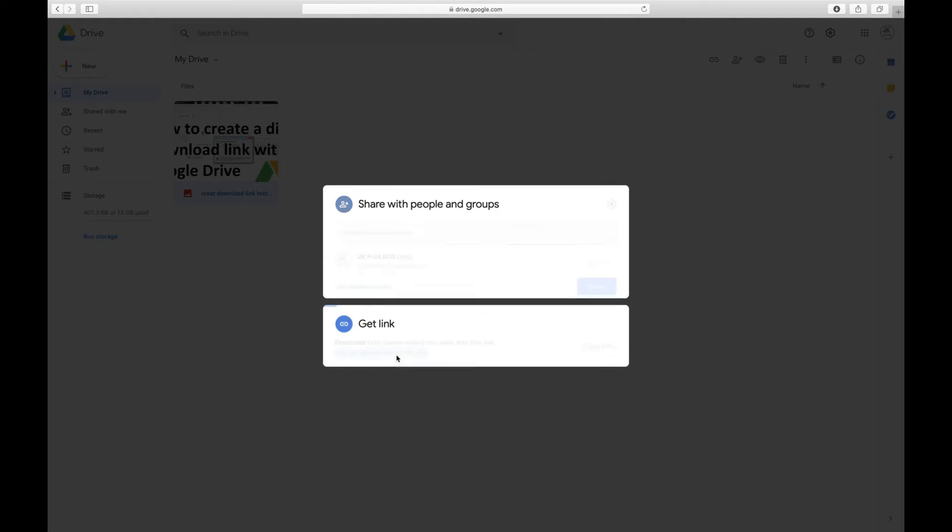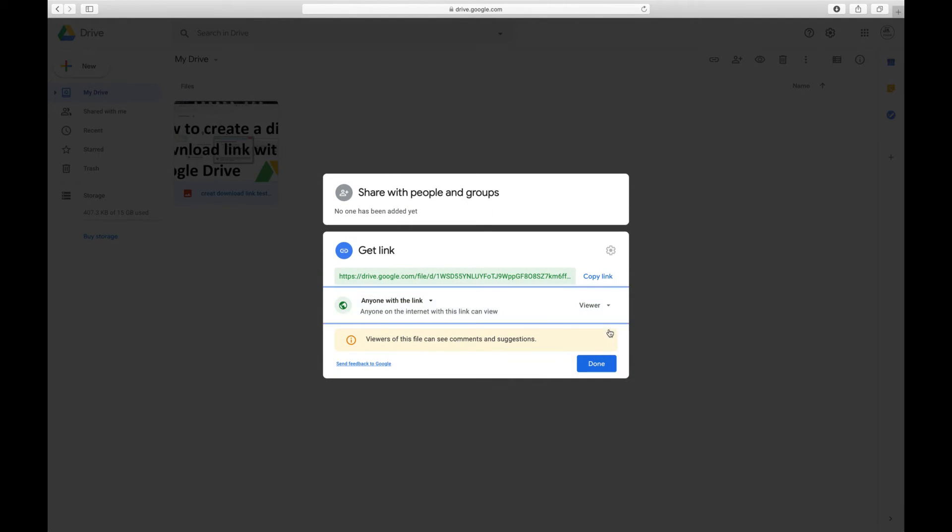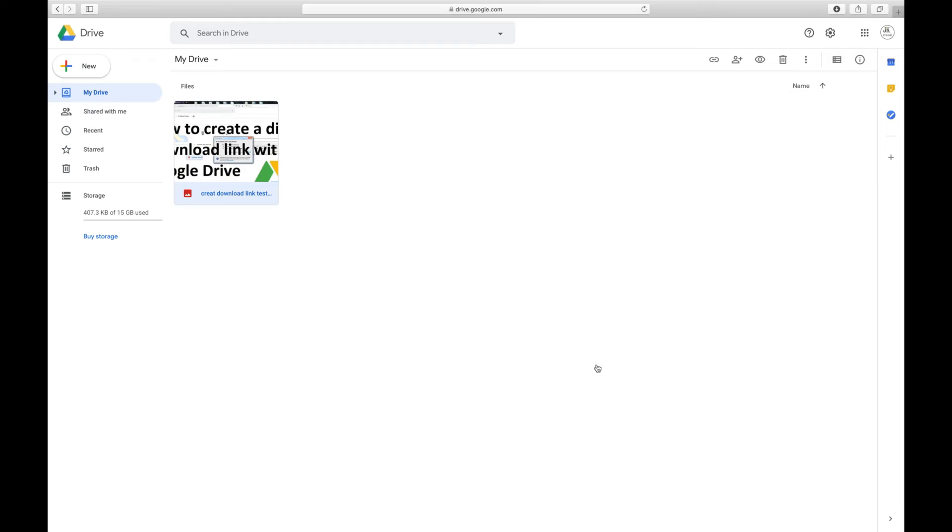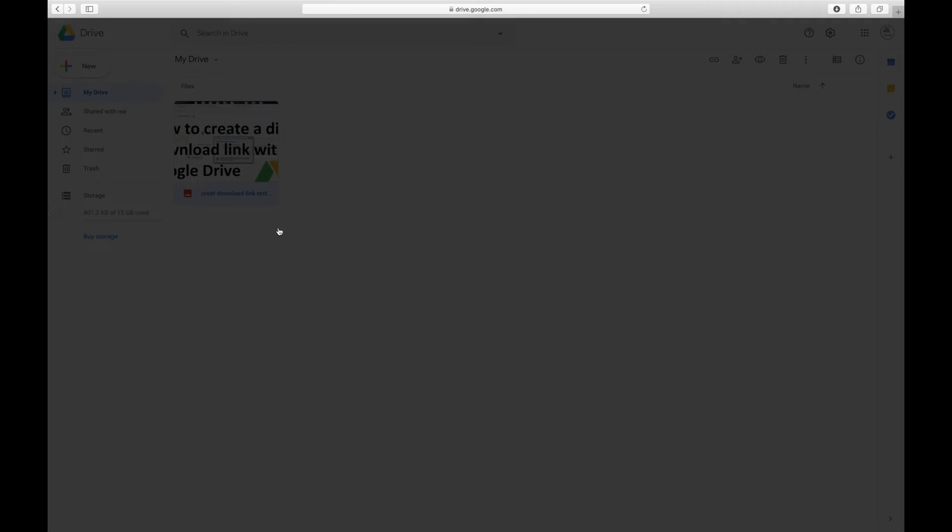But we have to change this one to Anyone with the link. That means anybody you send that link to, they will be able to download. Just simply click Done.